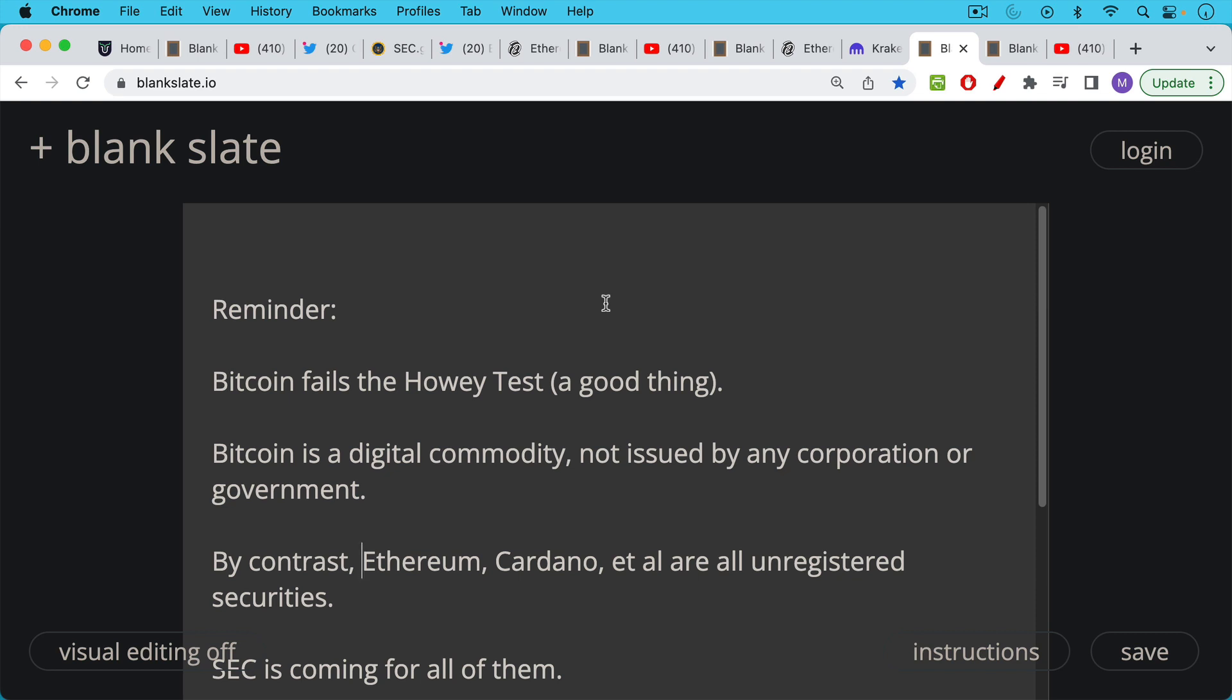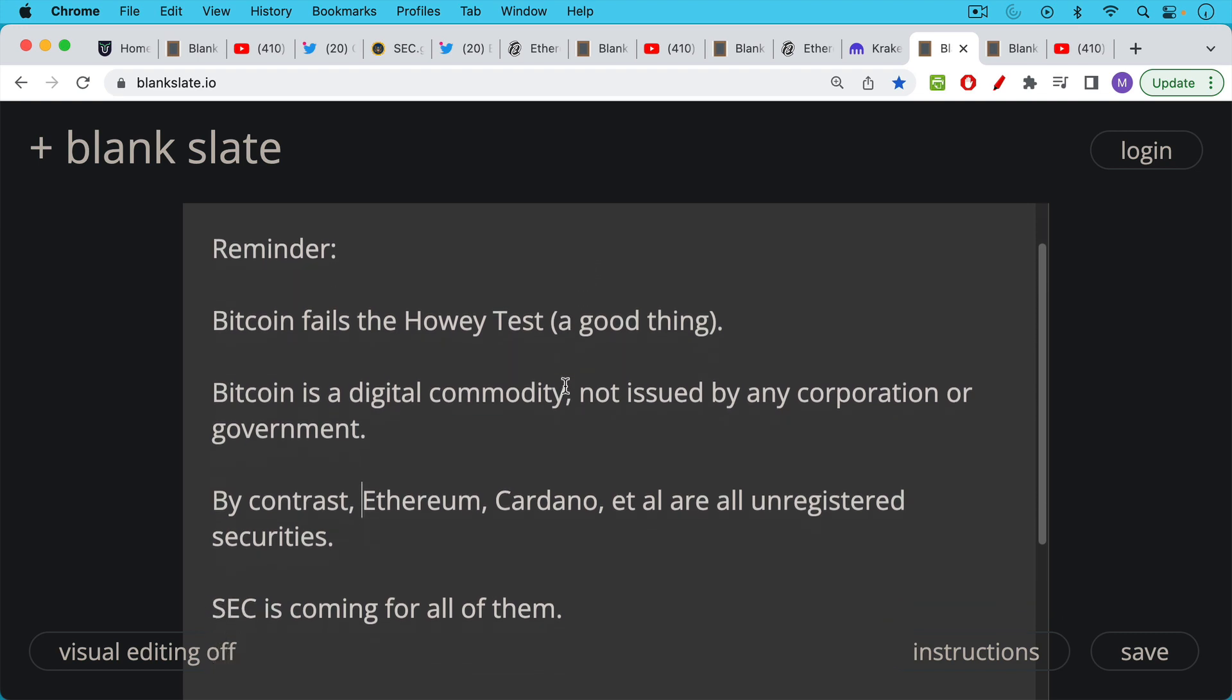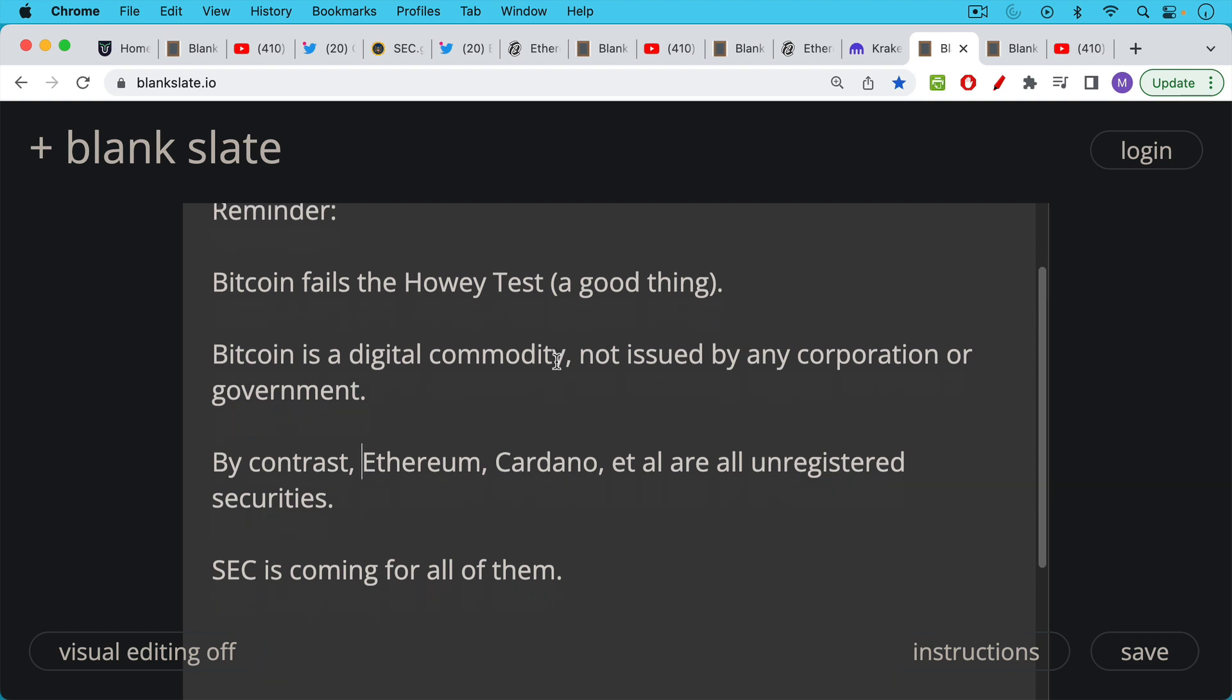Bitcoin, by contrast, is a digital commodity. It's not issued by any corporation. There wasn't some pre-mine. There wasn't some foundation in Switzerland or Japan that issued it as we had with Ethereum and Cardano. Bitcoin is a digital commodity, not issued by any corporation or government, and it's secured by proof of work, which is this very neutral and clever way of doing things.